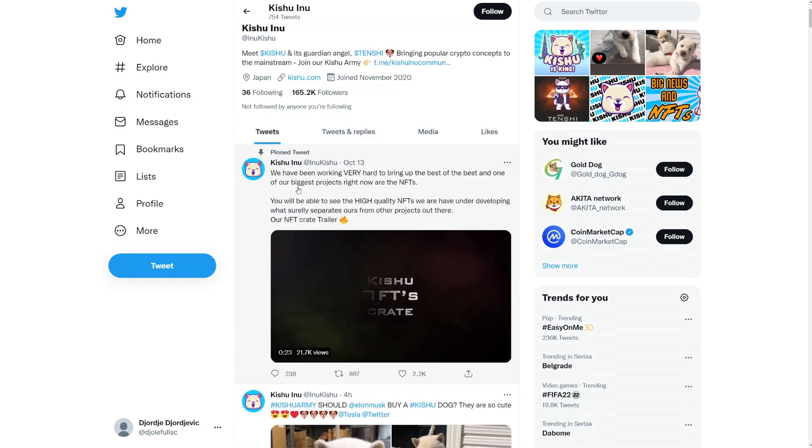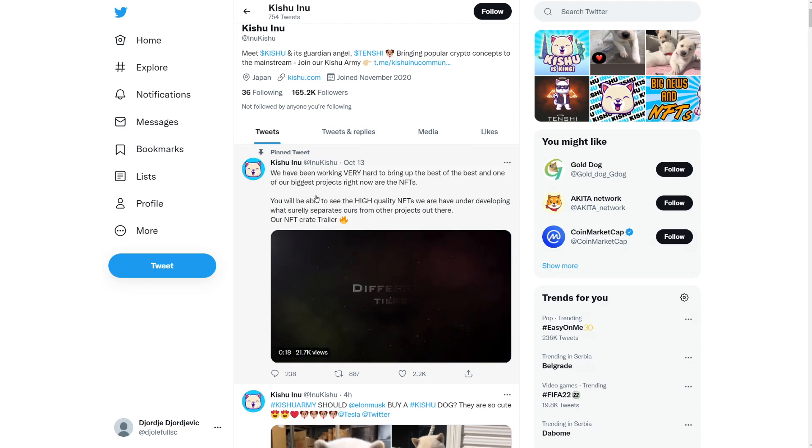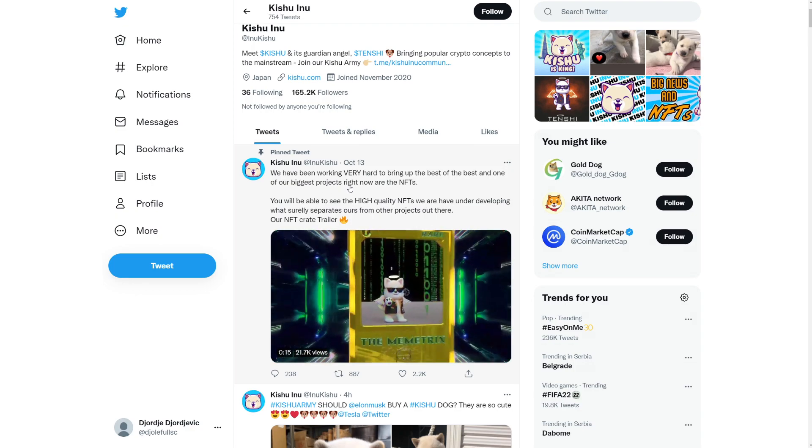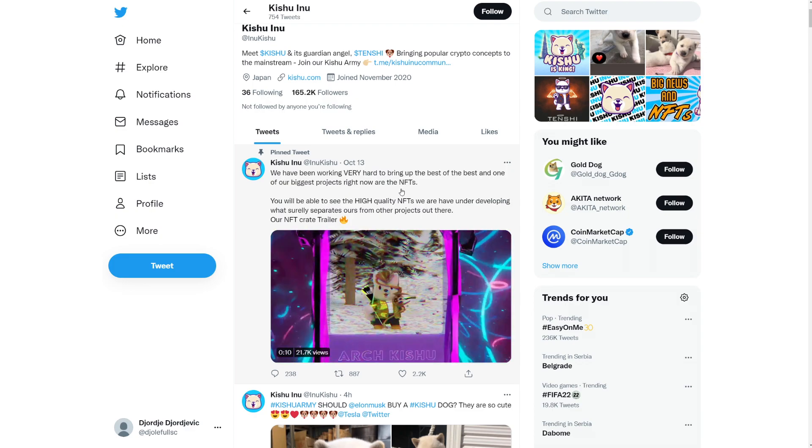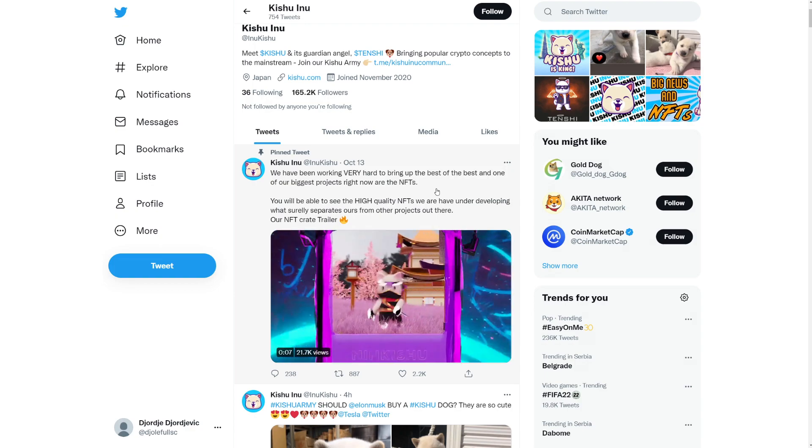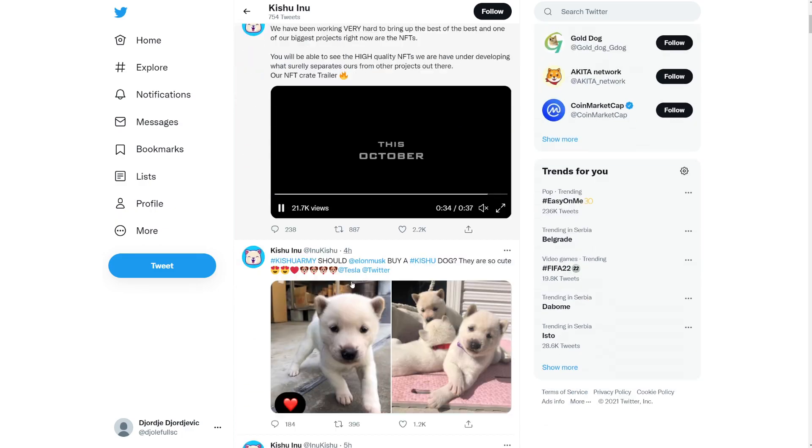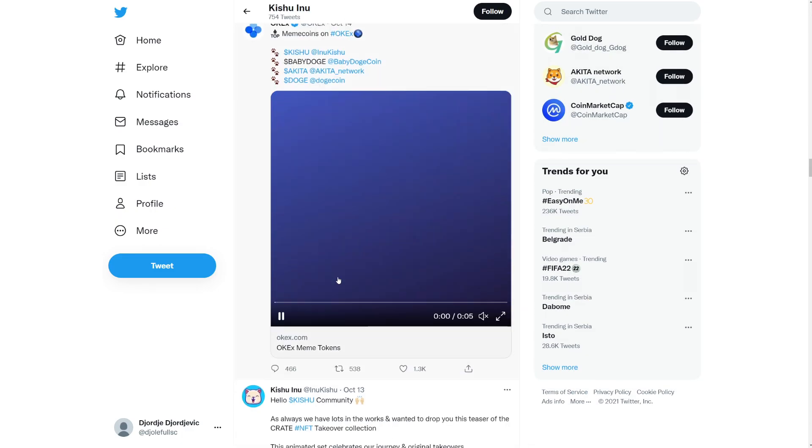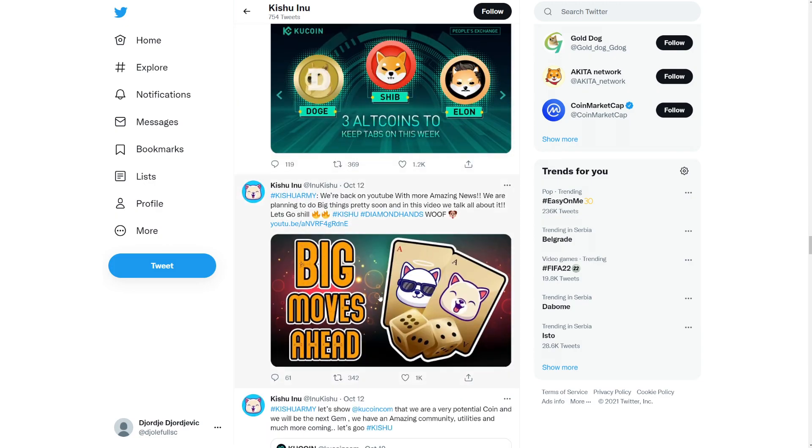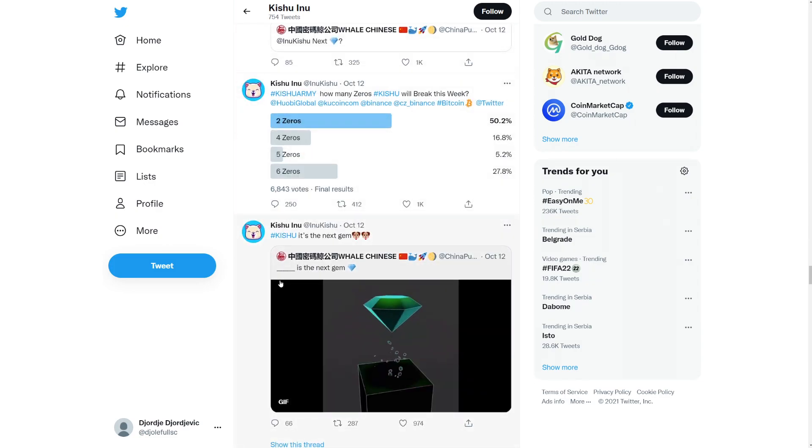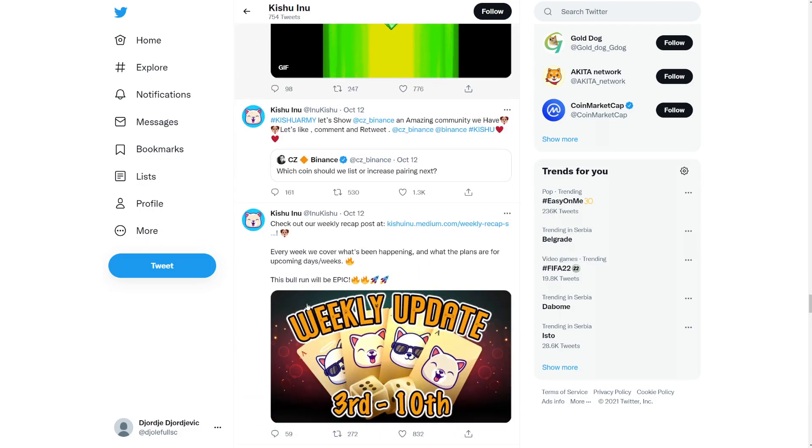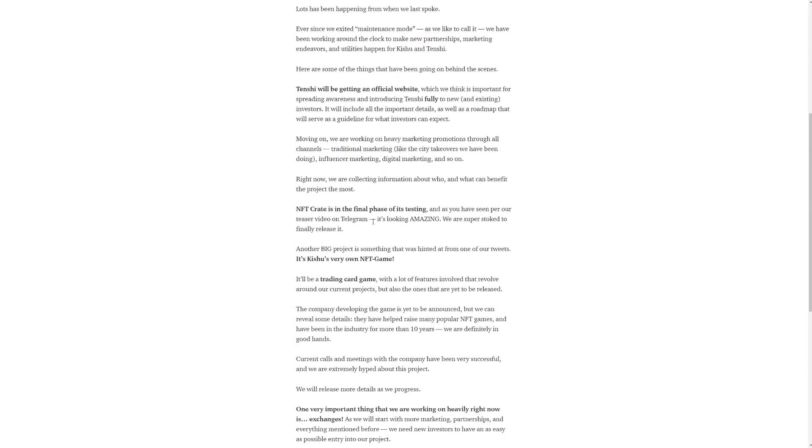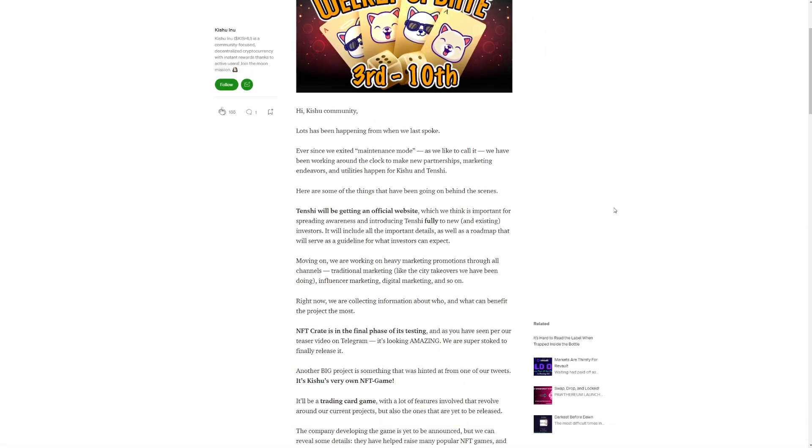We have been working very hard to bring up the best of the best. And one of our biggest products right now are the NFTs. You will be able to see the high quality NFTs we have under developing which surely separates us from the other products out there. Our NFT crate trailer. Yeah. Check this out if you want. So let's go actually down. I'm going to go through the Medium a little bit here. If we can, if I can find it now, because I've been telling you guys, these guys are just posting so much every single day. Did I get past it? Oh, yeah. There we go. Weekly medium.